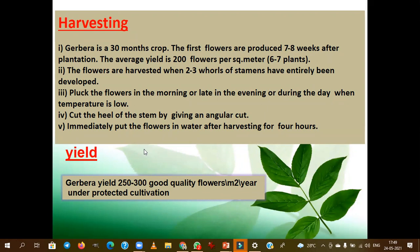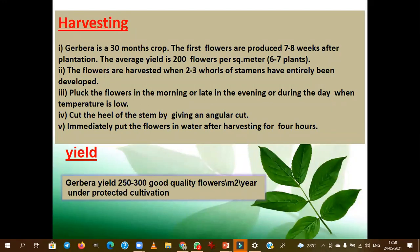Ideally, gerbera yields 250 to 300 good quality cut flowers per meter square per year under protected cultivation. Gerbera is generally grown under protected cultivation, but IIHR has recently released an open field cultivation variety called Arka Ashwa. This is the only variety in India of gerbera suitable for open field cultivation — this is a very important point to remember.